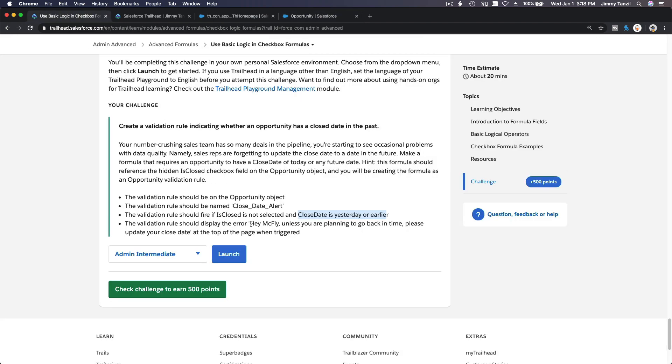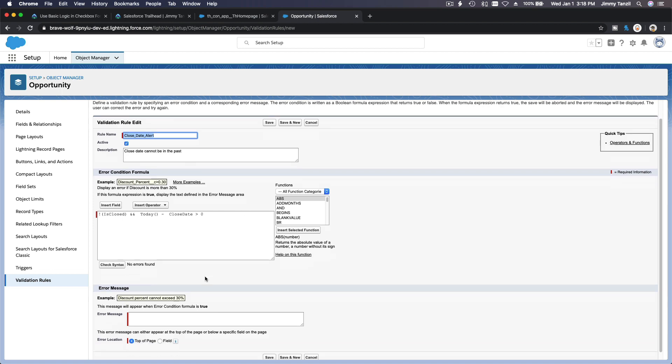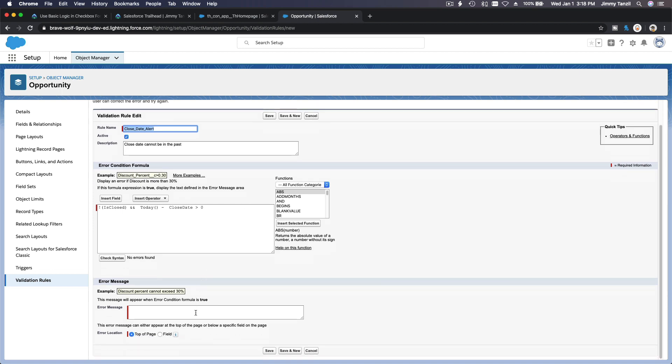Hey McFly, unless you are planning to go back in time, please update your close date at the top of the page. Let's copy this: Hey McFly, at the top of the page. And we are going to save this.